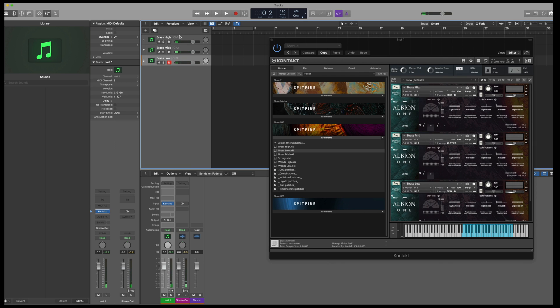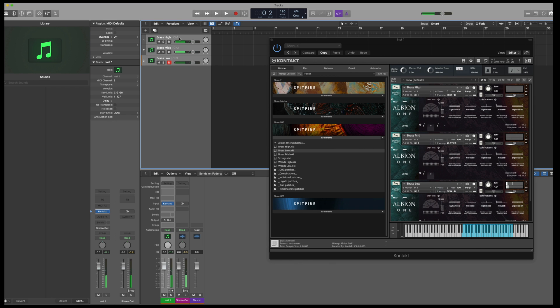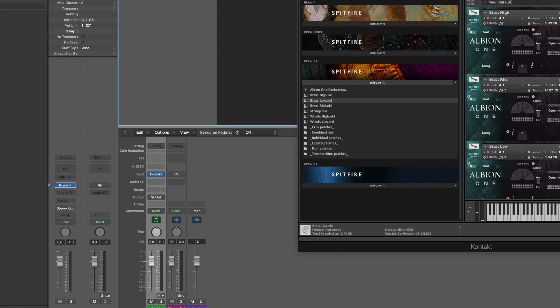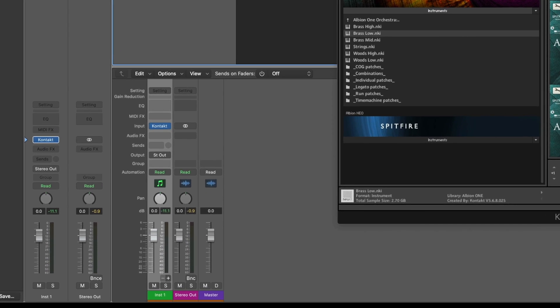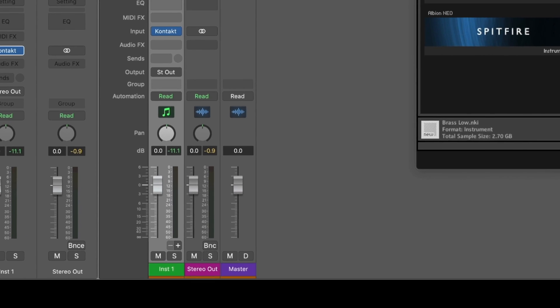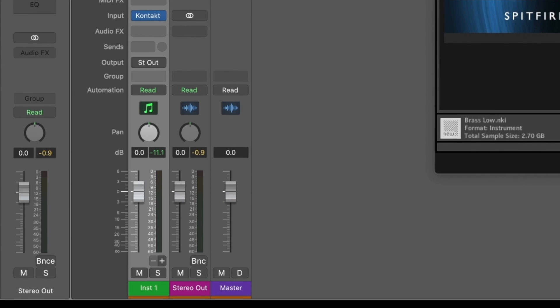And if I try and play all three tracks together so I can play all of the brass at the same time, you'll hear that this isn't possible. As we're only playing the low brass which is channel 3. So how can we play all of the instruments at the same time and route them to individual audio tracks?